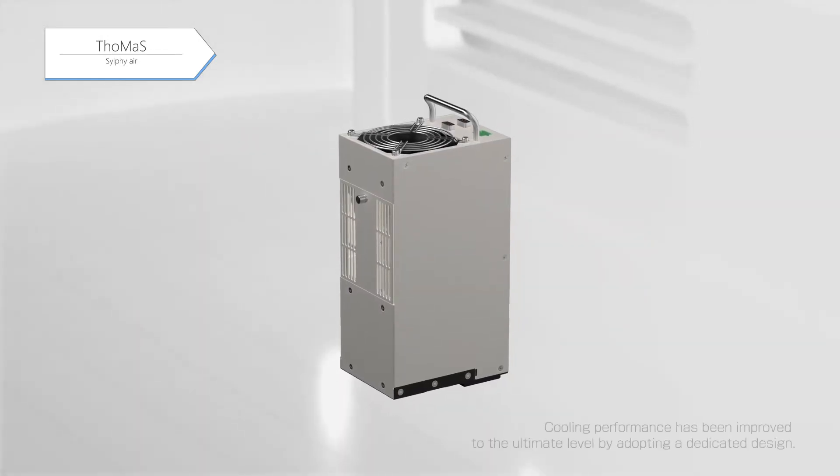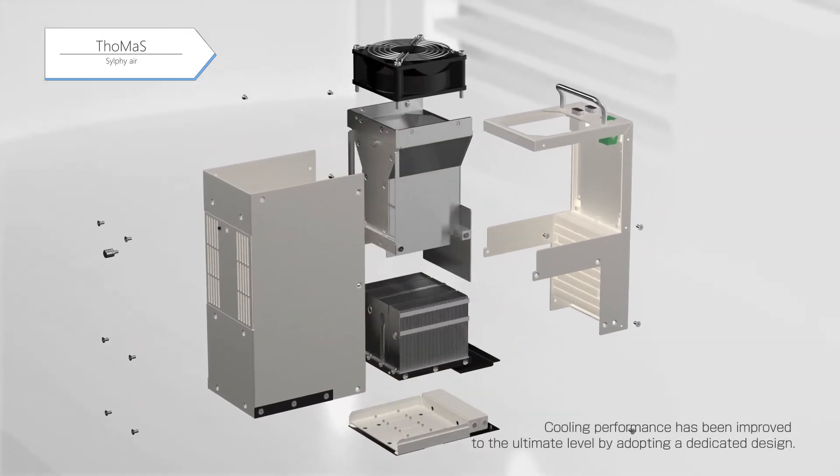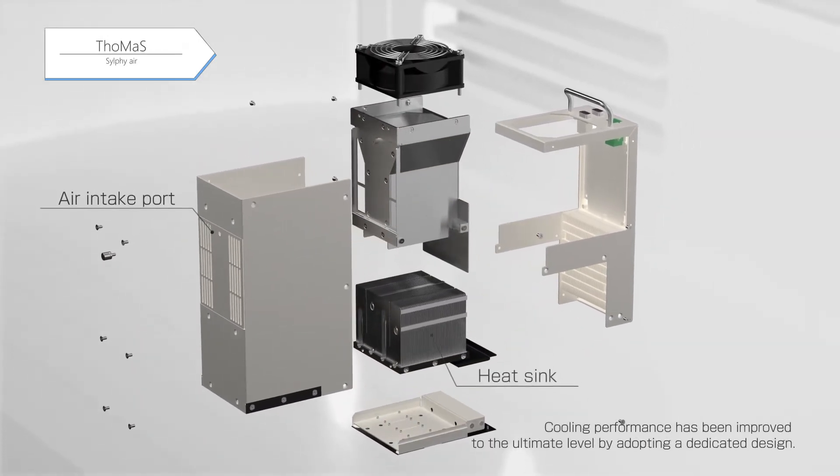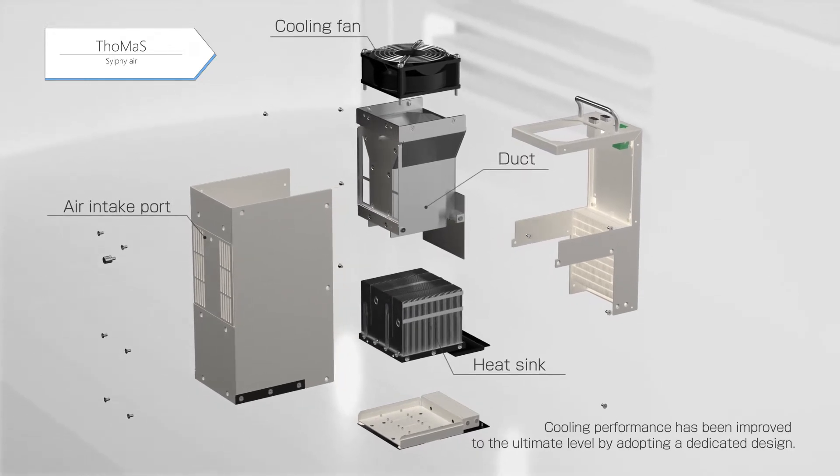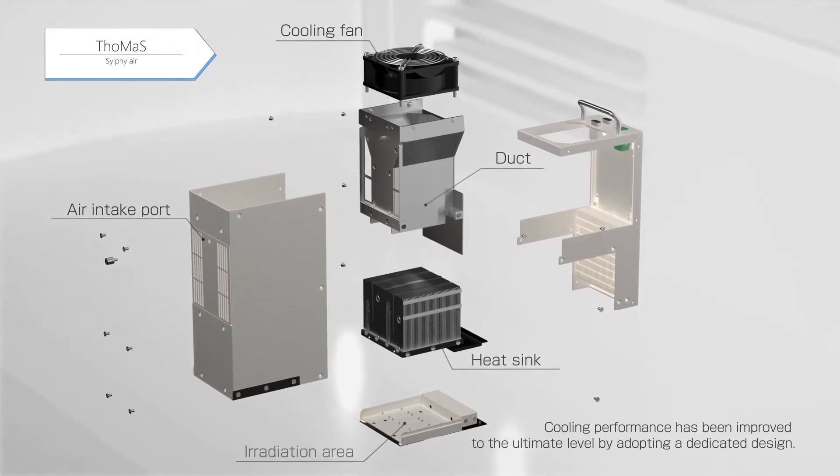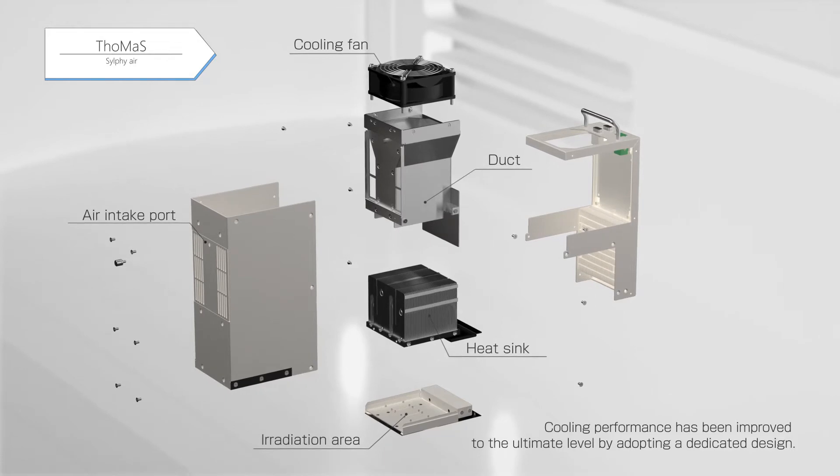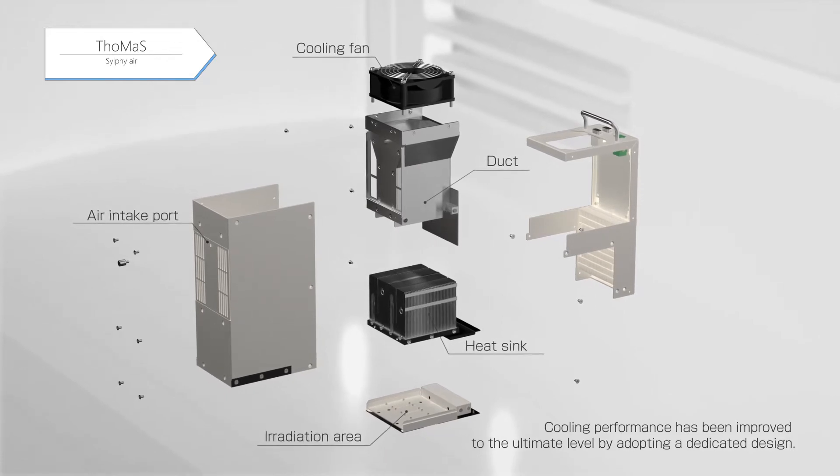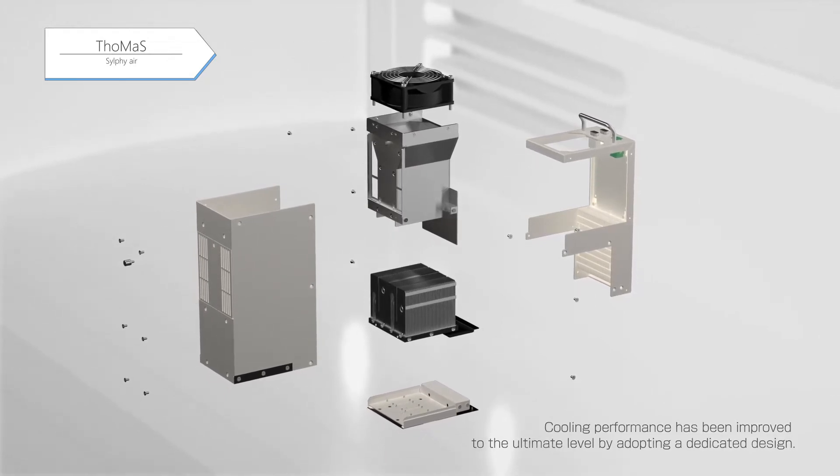SILFI air optimizes the arrangement of the air intake port, heat sink, duct, and cooling fan in a dedicated design to raise the level of cooling performance, which is the key to high light output, to the ultimate degree.